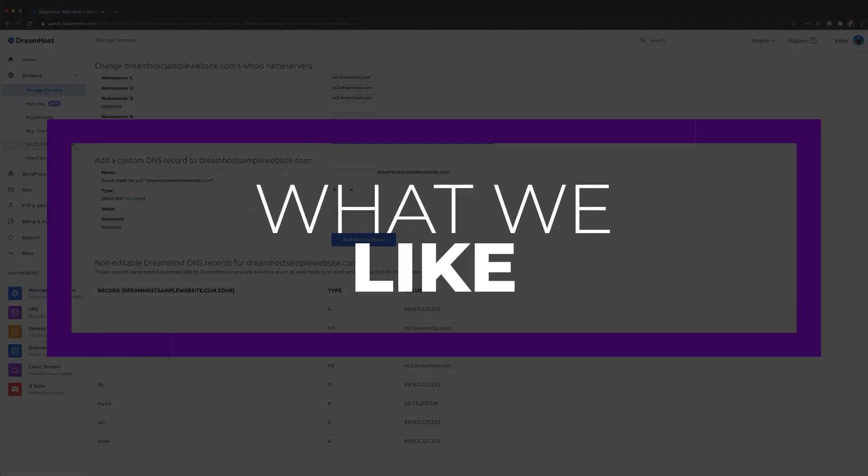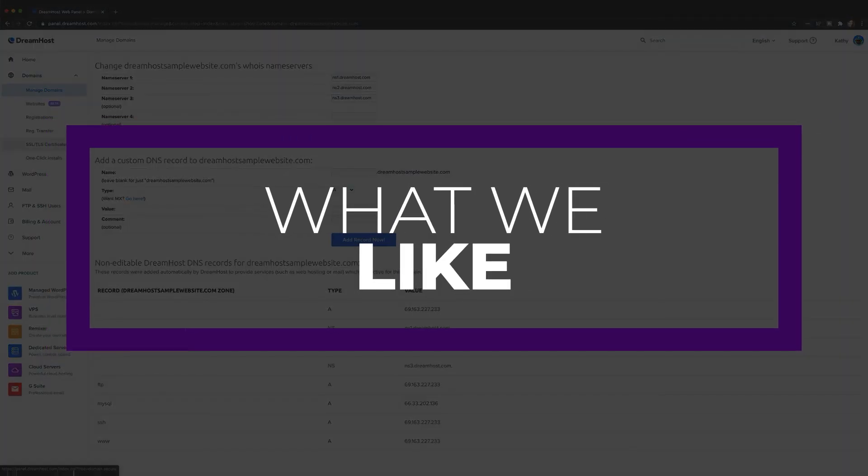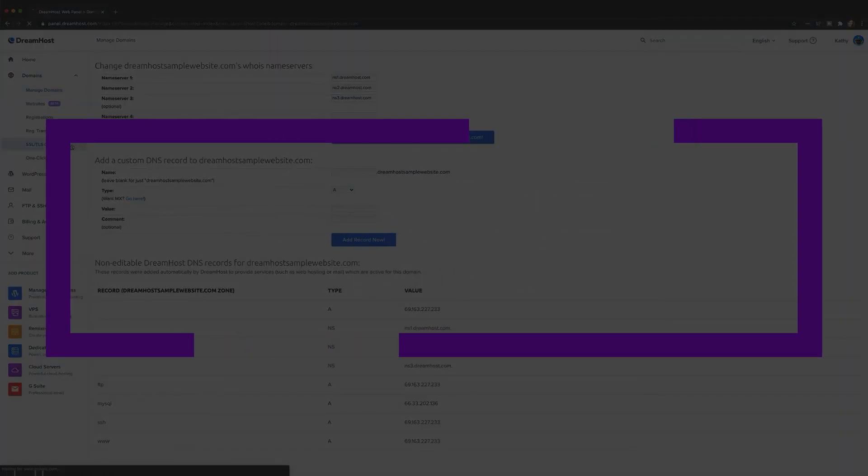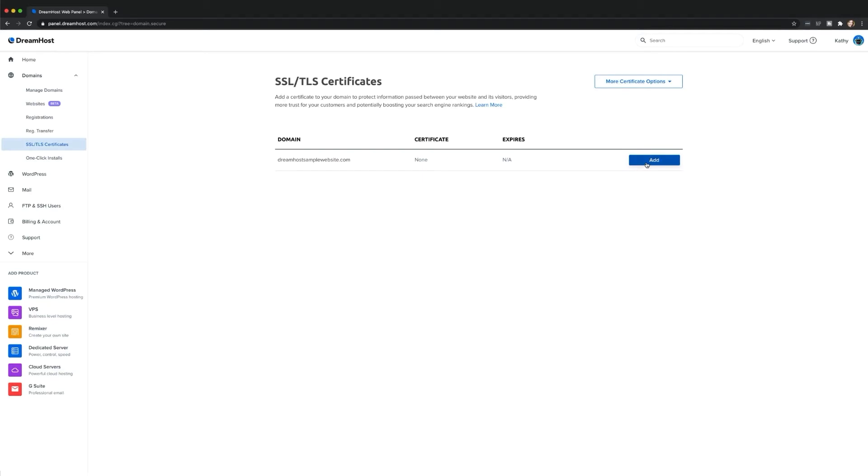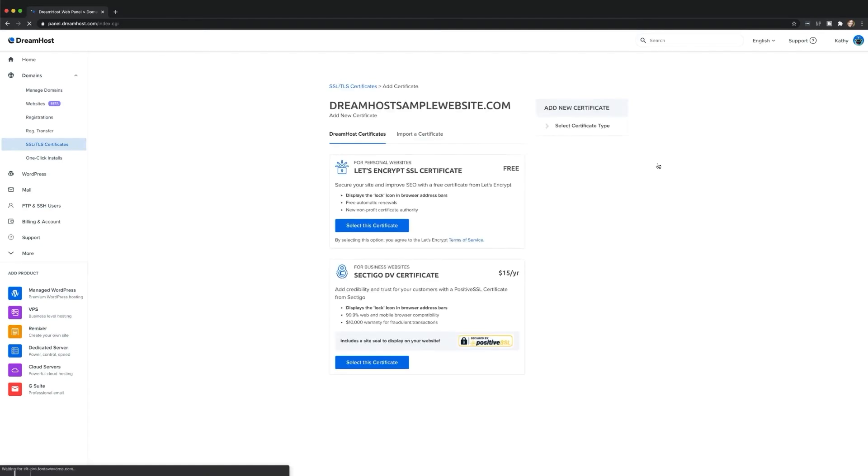There are a lot of things to like about DreamHost, and some of our favorites include the 100% uptime guarantee. With this, you can rest assured that your site will be up and running no matter what. Also, they offer DDoS protection. This is great peace of mind, knowing that your site is protected against malicious attacks. And they also offer 24-7 tech support. You can get hands-on tech support when you need it, no matter the time of the day.